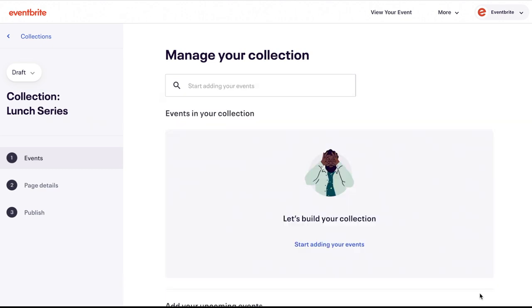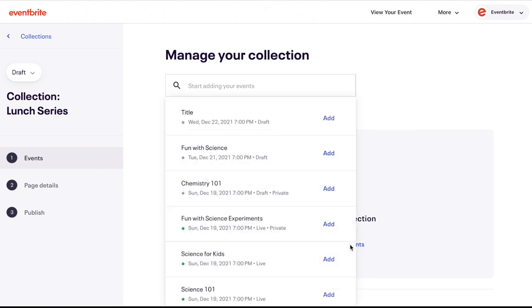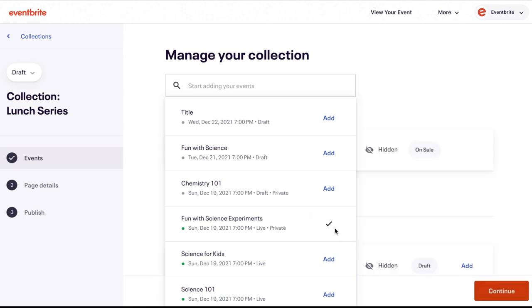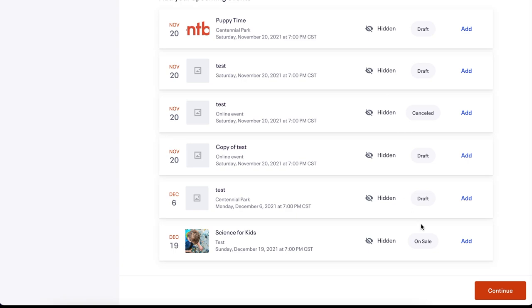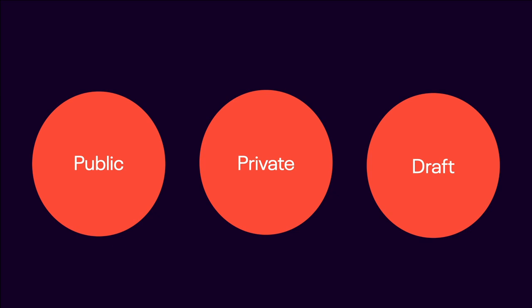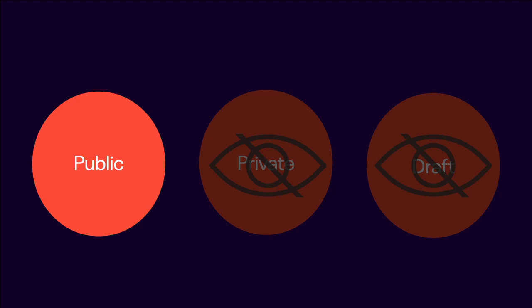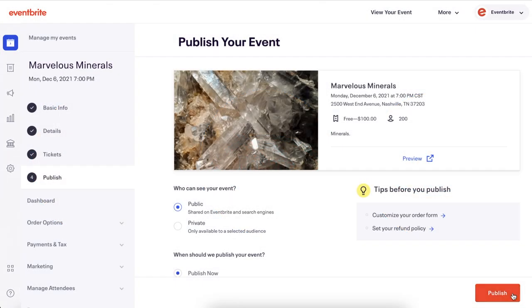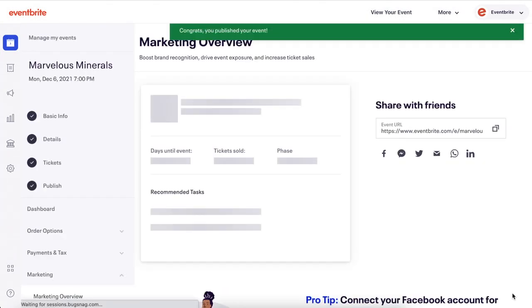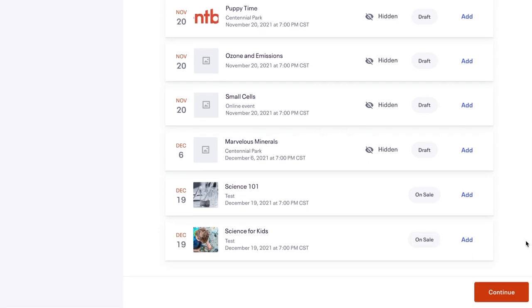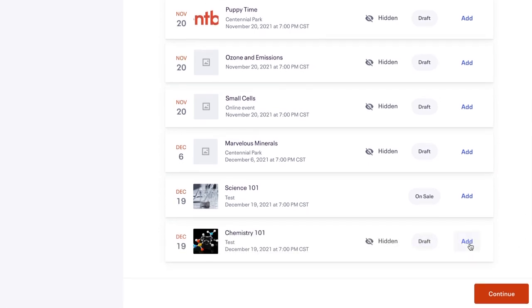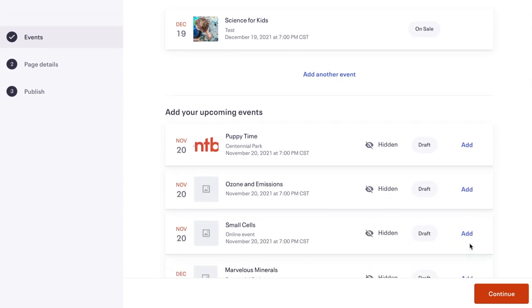When you click Start Adding Events to your collection, it will populate the same list for you to choose an event. To add the event, click Add on the event either from the drop-down or recommended events below. You can add public, private, and draft events to a collection, but please note that only public events that are published will show to the general public. The draft and private events will remain in the collection, but will not be visible until published as a public event. Once you have selected your first event to include, the screen will update with events in your collection at the top and recommended events at the bottom.